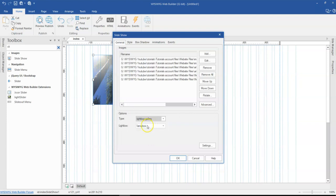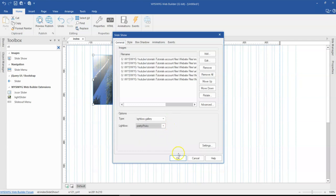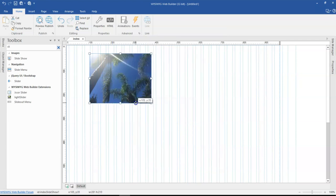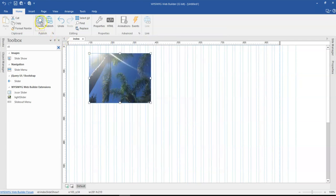So once I select this, you realize it's giving me the option of the kind of lightbox I want to use. I'm going to change this to Pretty Photo and I'm going to just click on okay.